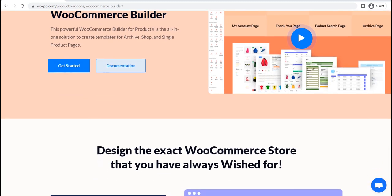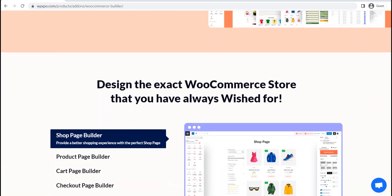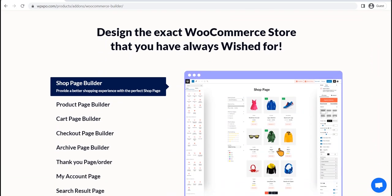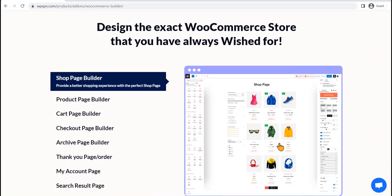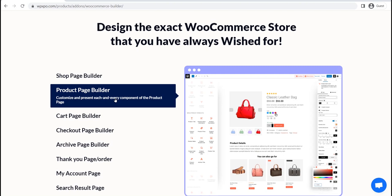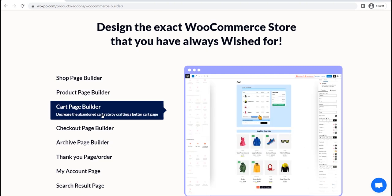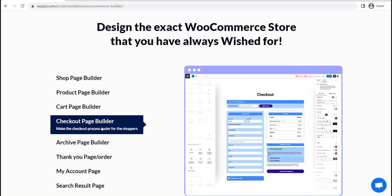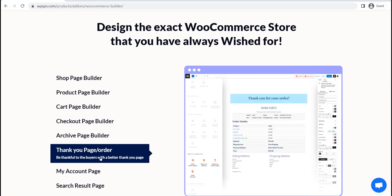For that, I will be using the WooCommerce builder add-on of ProductX. It is the best WooCommerce builder based on Gutenberg, so that you can dynamically redesign all pages of your WooCommerce store without compromising the loading time. So without further ado,